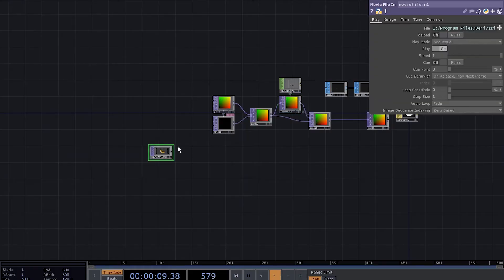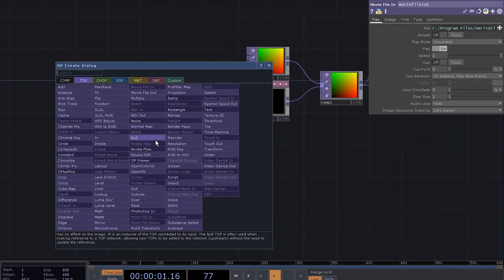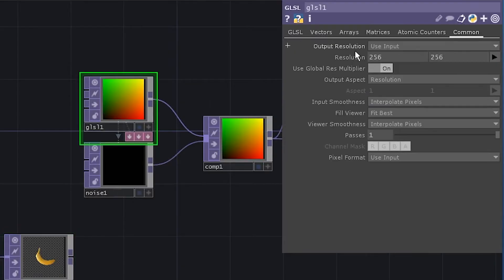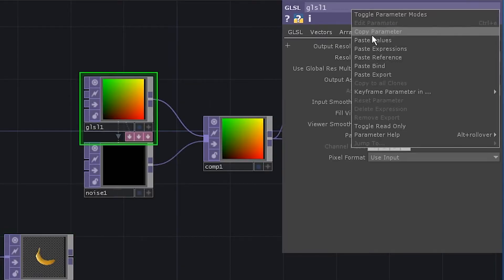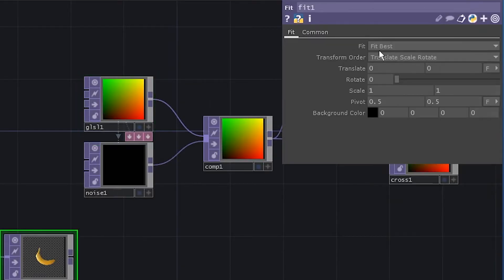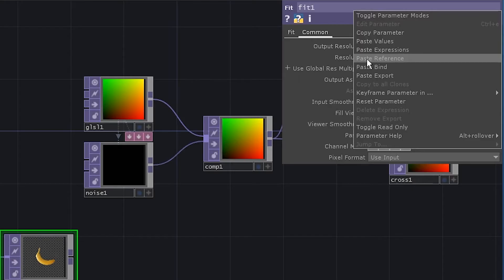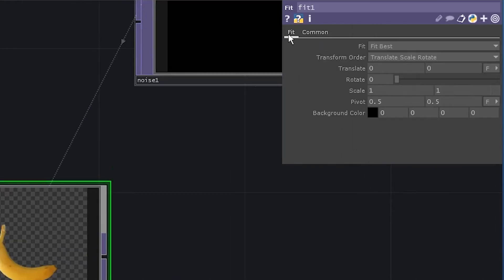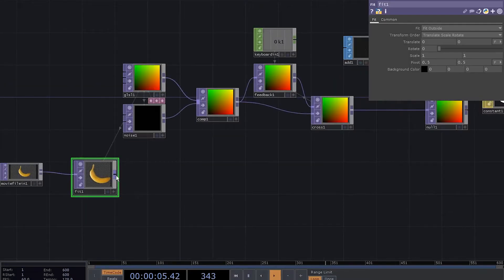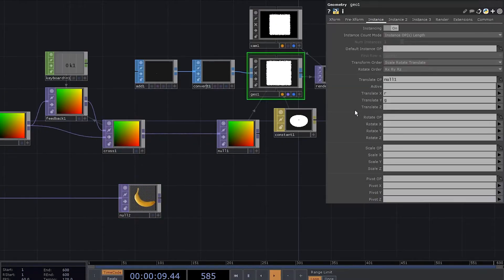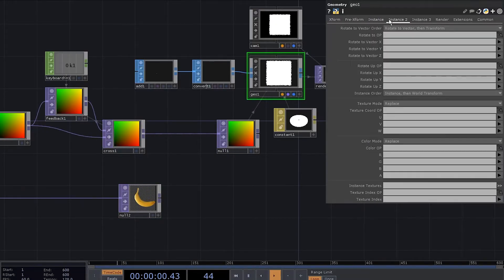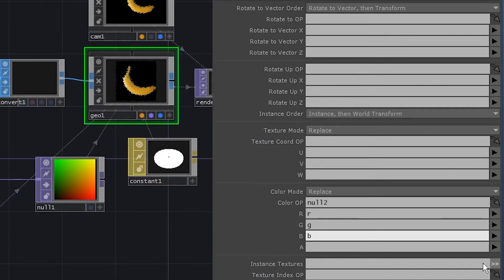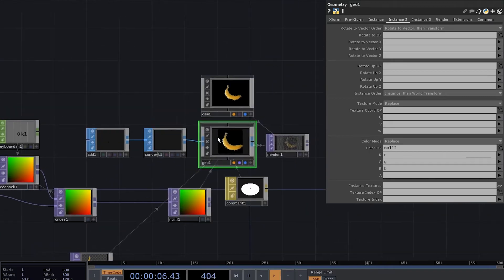Add a movie file in. Pass it through the fit top. Copy GLSL resolution once again and paste the reference to the fit top. Choose the fit outside method. Add a null. Go to GL instancing page 2 and set the null to be the color operator. Also set the RGNB to RGNB.